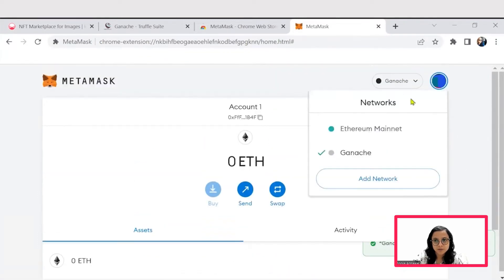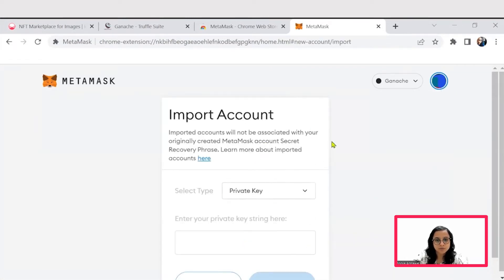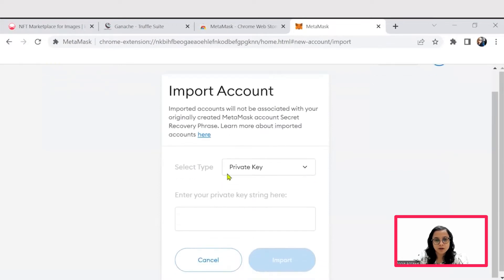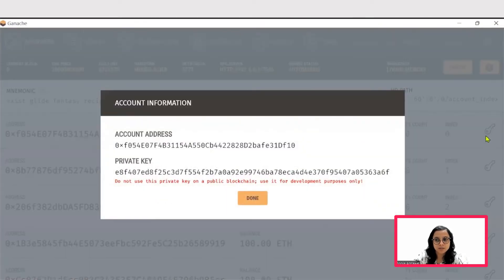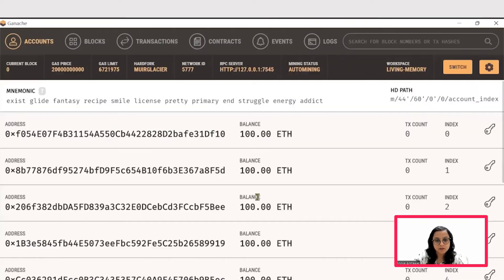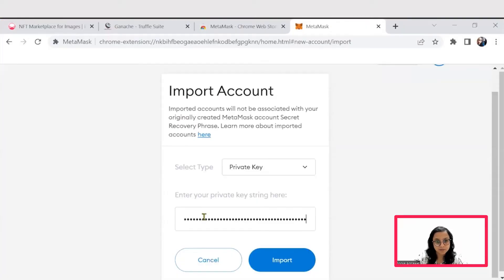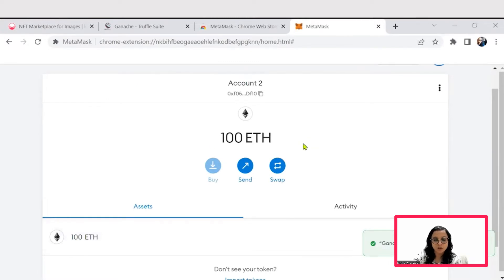After you save this network, you will be able to see the Ganache network as well. Now what we have to do is import this account. To import the account, we would require a private key, so let's copy the private key. You will get the private key by clicking on this key icon and copying this private key, and pasting it onto your MetaMask wallet.